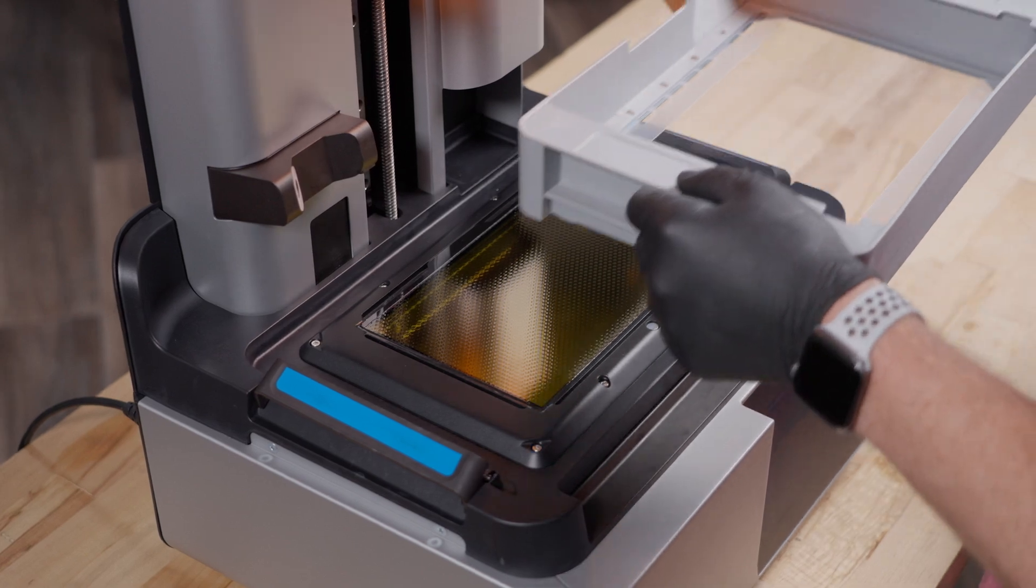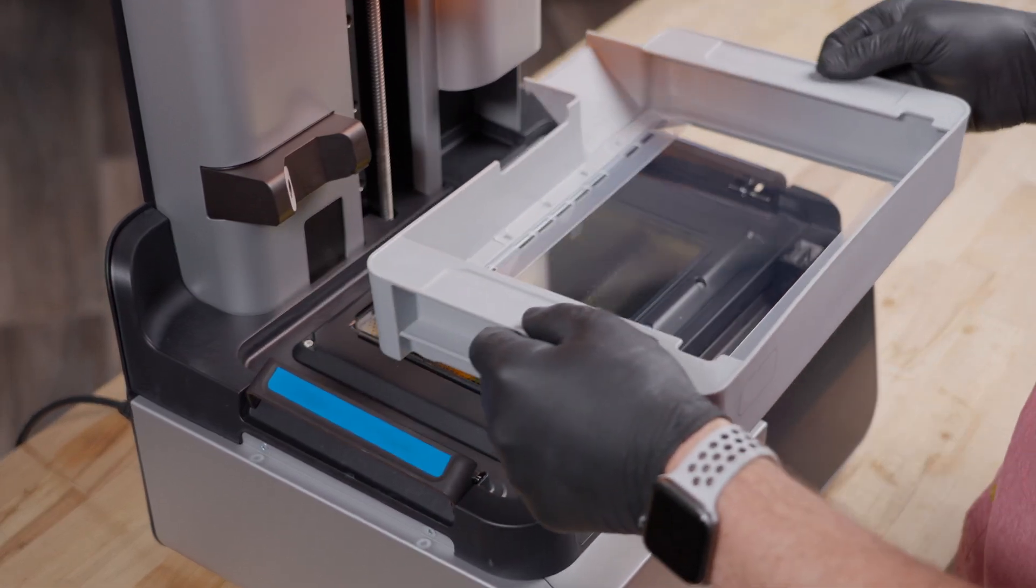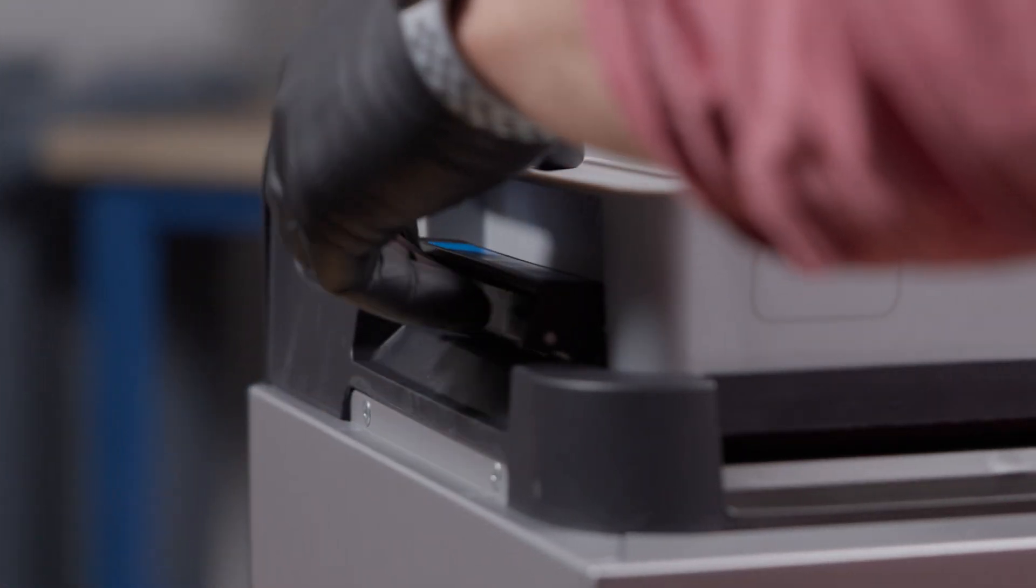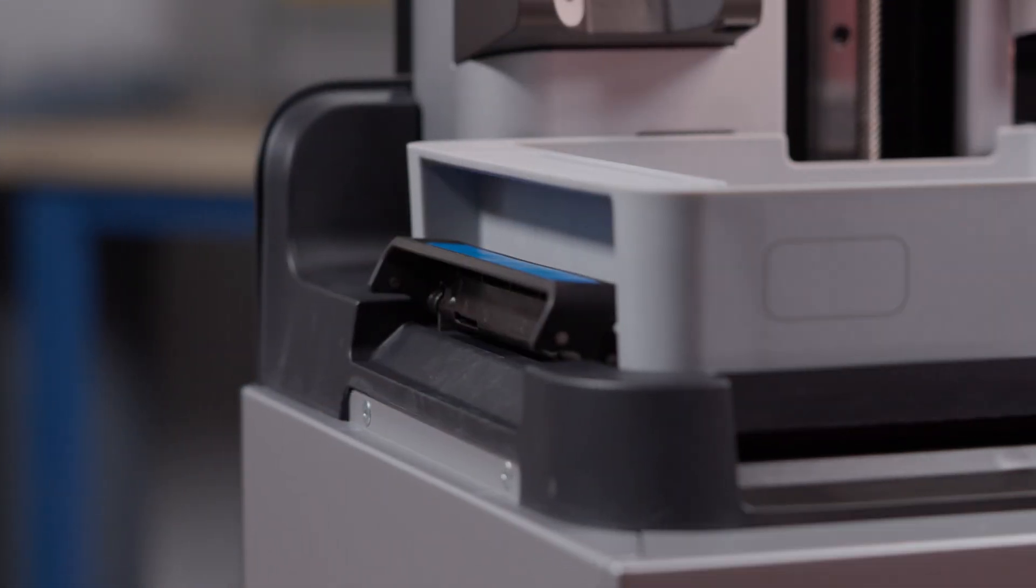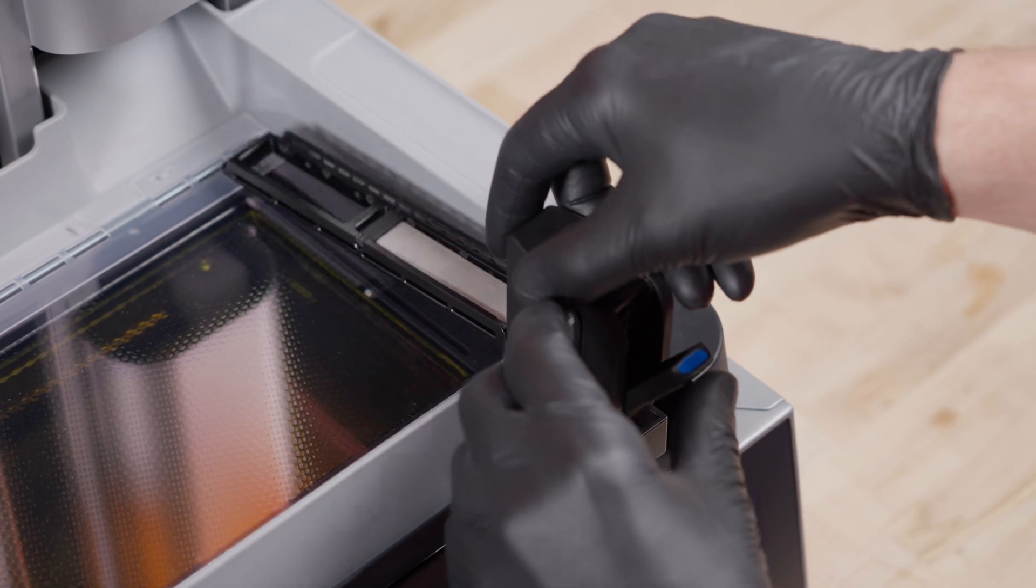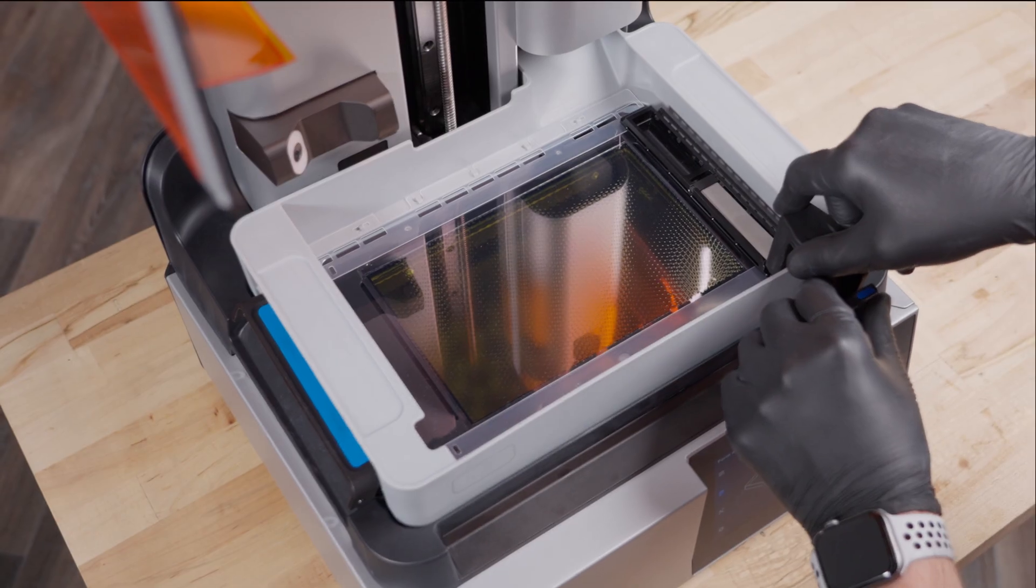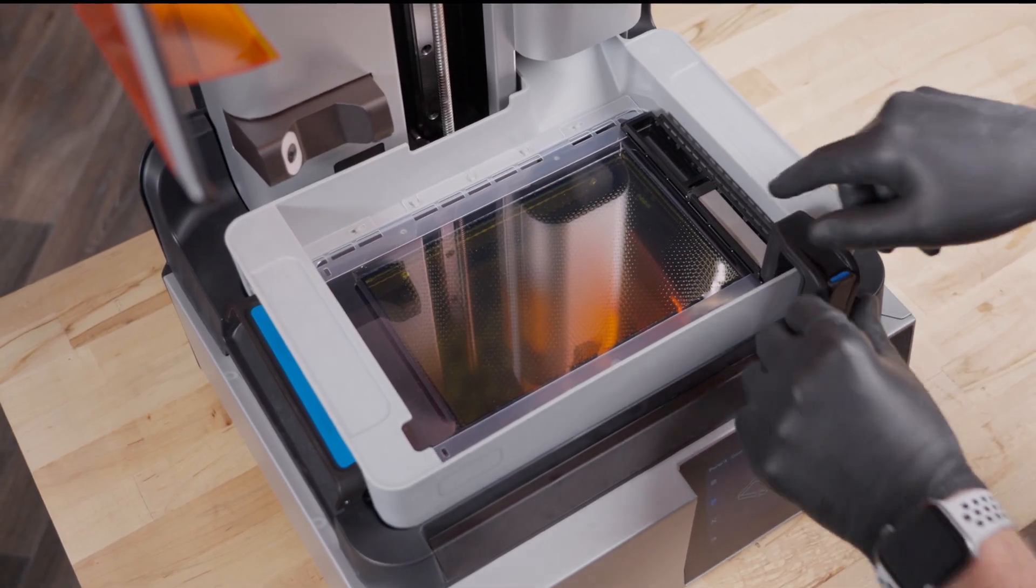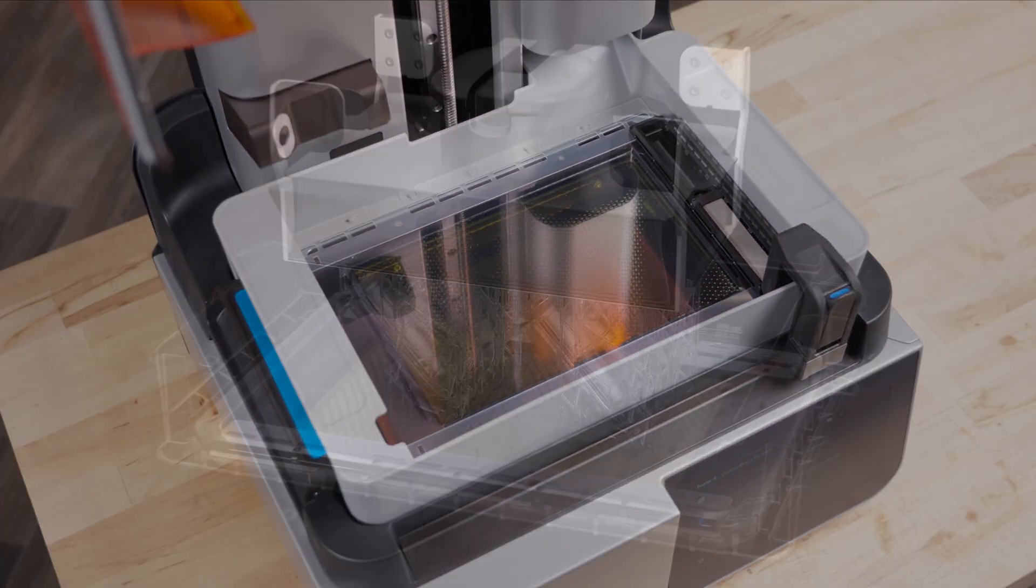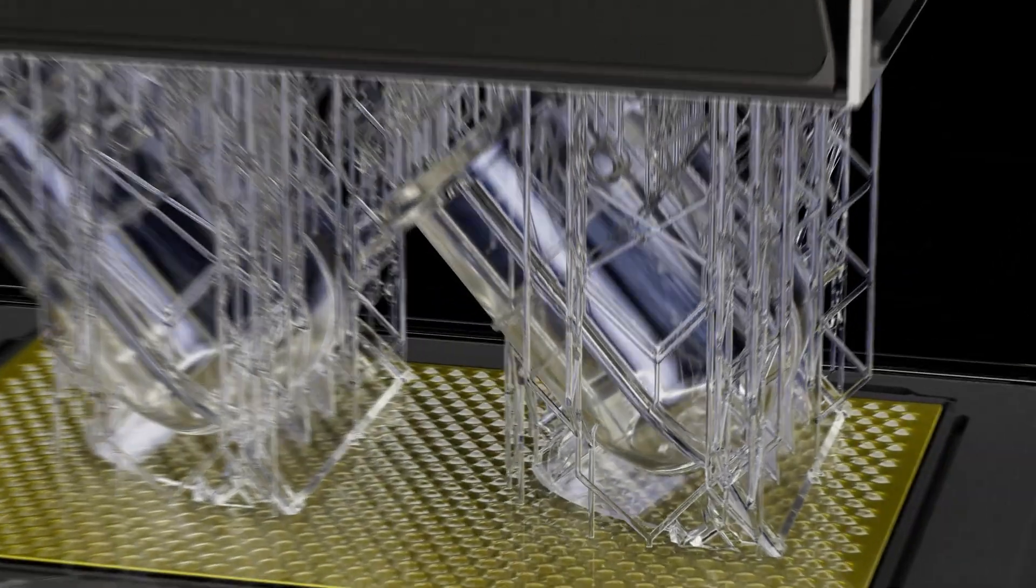To insert the resin tank, simply latch it into place from both sides. Then, latch the mixer into the mixer mount. The long-lasting resin tank prints for over 75,000 layers, thanks to a unique, dual-layer film design.